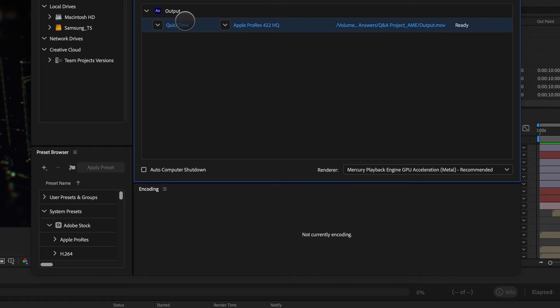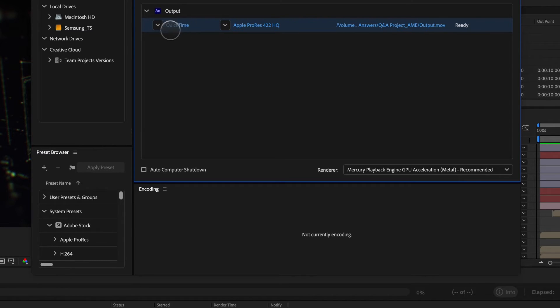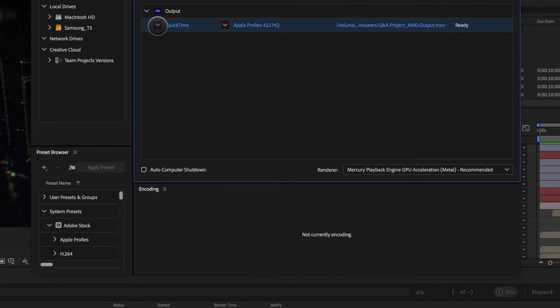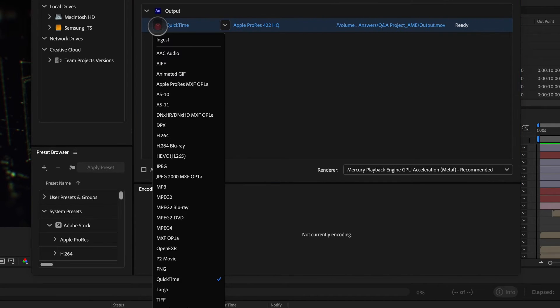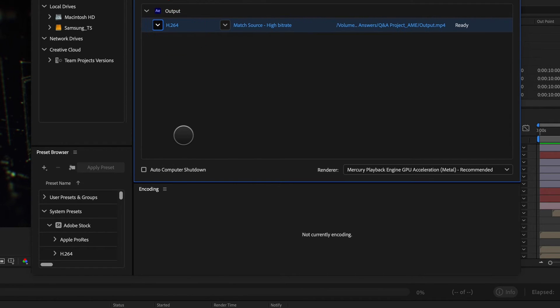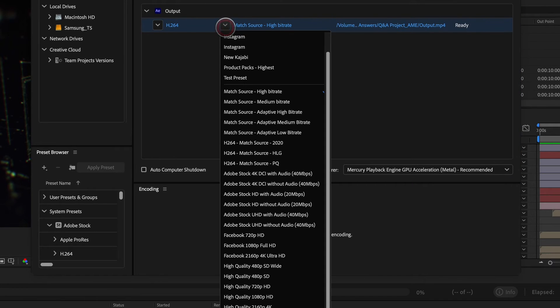And you can see it gives you an output and a preset. So basically this is the container and this is the codec. So if I want to use QuickTime, I can do that here. Or I can go down to something like H264, which is going to give me a pretty good compression.